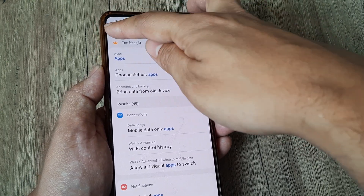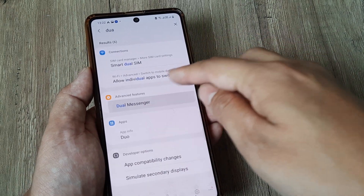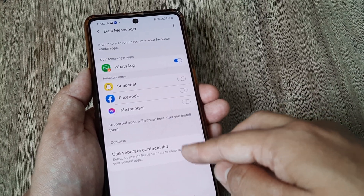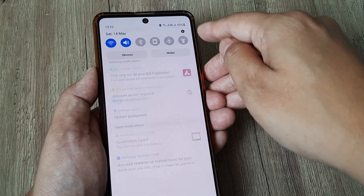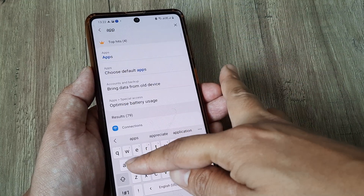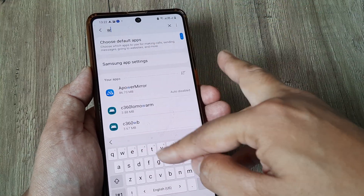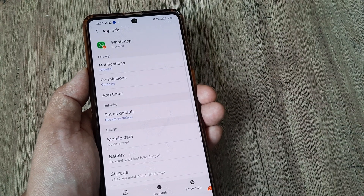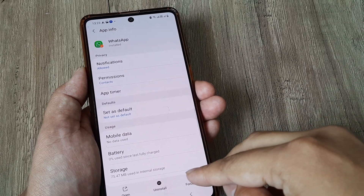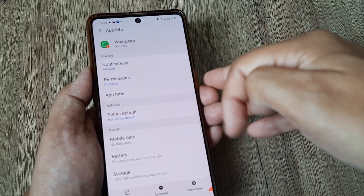If the permission for Contacts has not been enabled, go ahead and do this. The most important things are: head to your dual WhatsApp settings and ensure it is not using a separate contact list — it should use the regular contact list. Then head to the dual WhatsApp app and ensure the permission for Contacts is enabled. After doing all of this, force stop the app once, then open it and swipe it from the recents so everything refreshes and contacts will start showing.